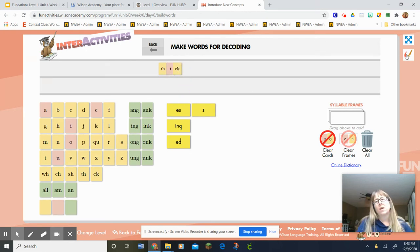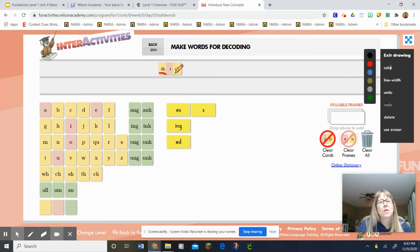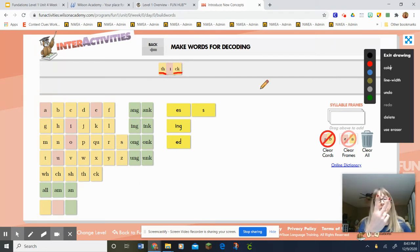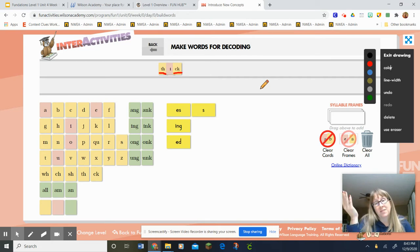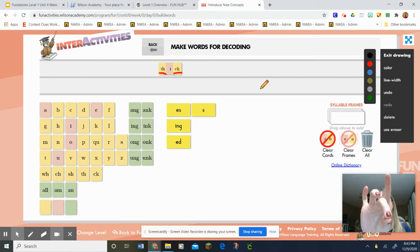Next word. Watch what I'm gonna do. That's right, this word has two digraphs, so I had to underline the digraphs — that's how we mark them. So let's tap them out. Thick.